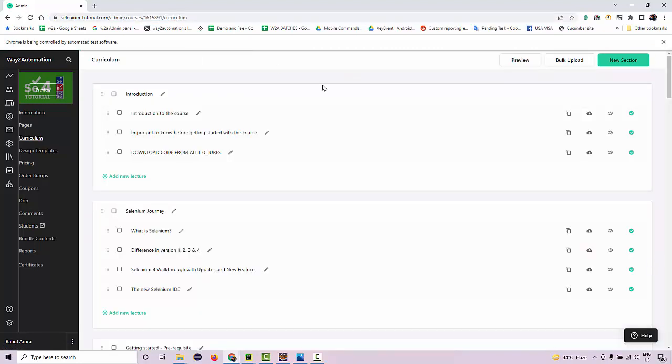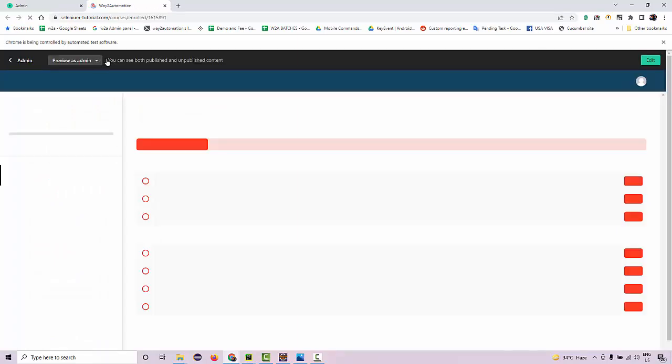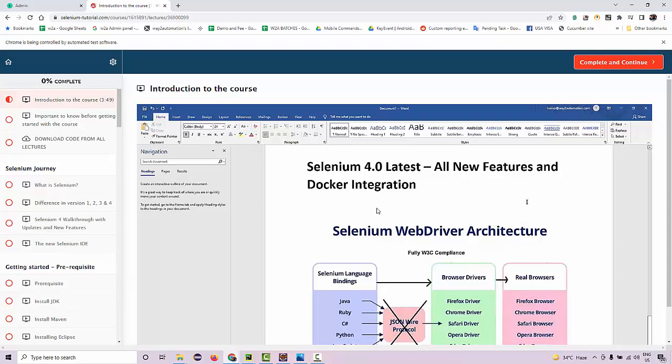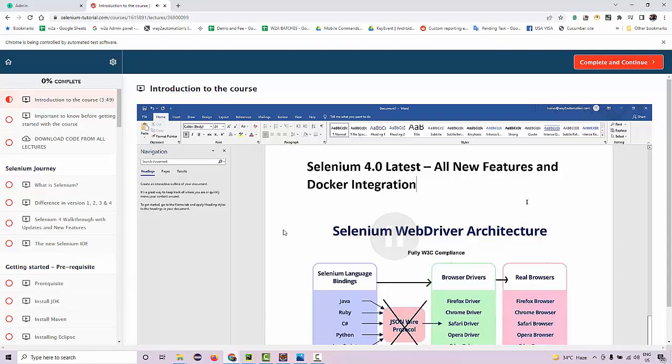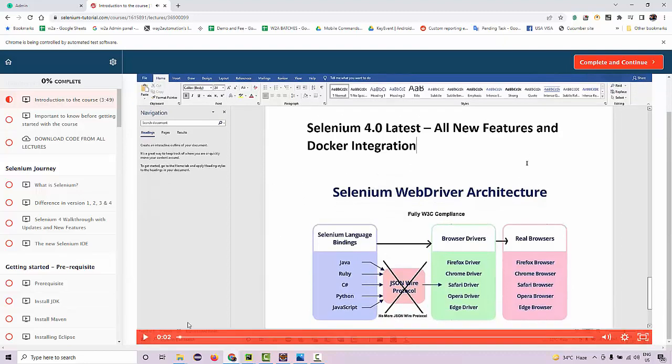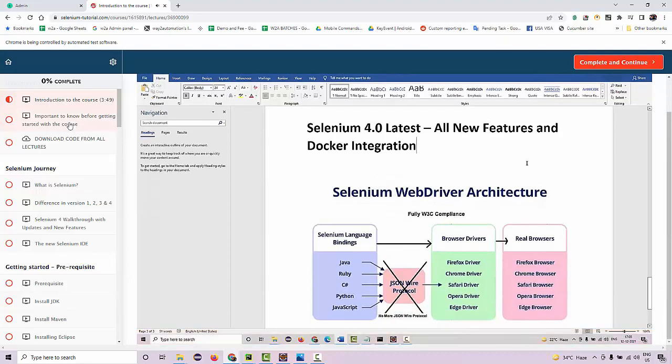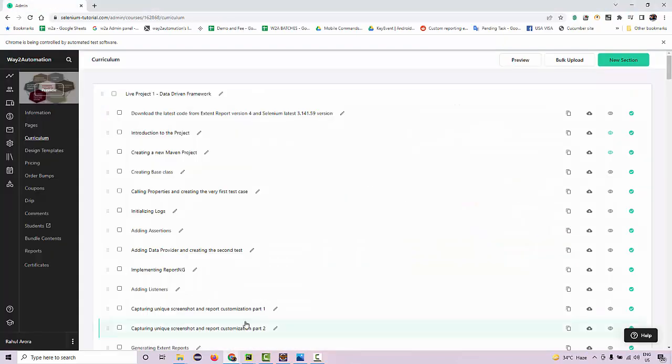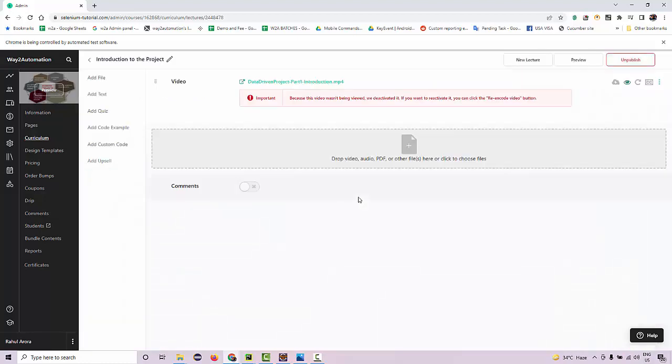So finally, all lectures are done in no time. If I preview this course, you're going to see if I play the very first lecture—see, it started working, right? And if I take you to one of my other courses which is not yet fixed, if I try to play the lecture from this course, let's see what we'll get.